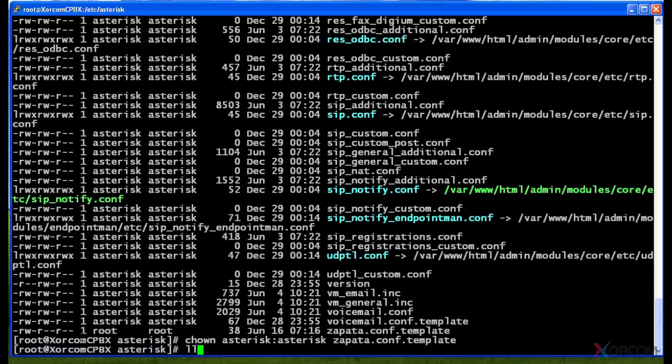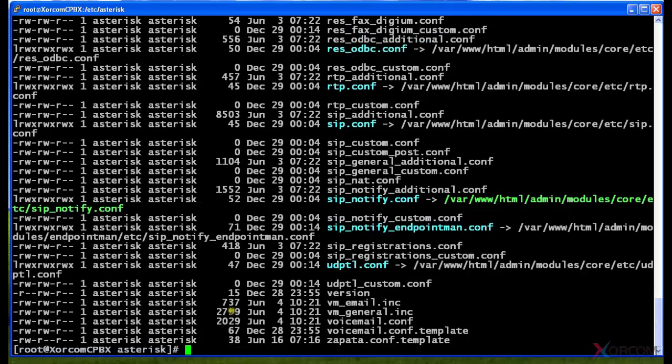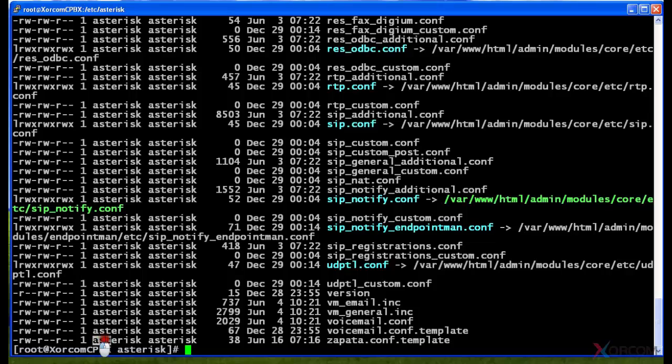And now if I hit ll, you'll see that the owner is going to change from root here to asterisk, and it did in fact do that. So now you see it's actually asterisk and asterisk.